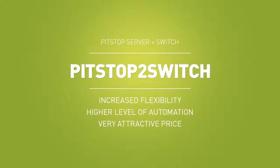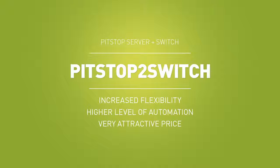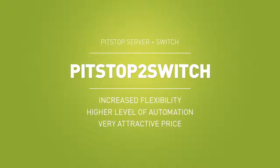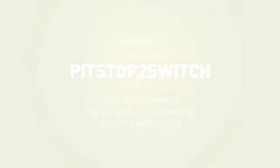Whether you are an existing user of PitStop Server or a new user of the PitStop2Switch bundle, you will certainly understand that the combination of the two products drastically increases the flexibility and automation level of your preflight environment at a very attractive price.